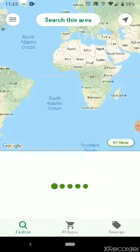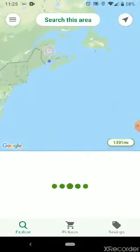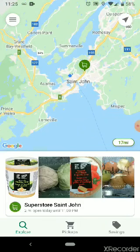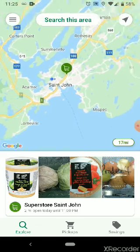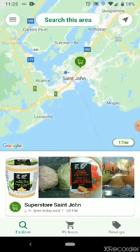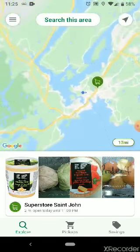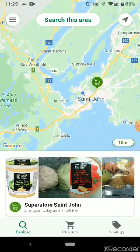It will take a few minutes to install, but once it does you'll notice there's a map here. Your phone will likely choose the nearest store for you already, but if it doesn't you can move the map around and zoom in or zoom out to find your nearest store.